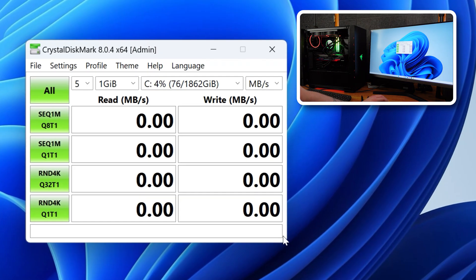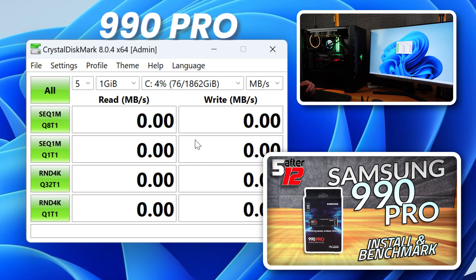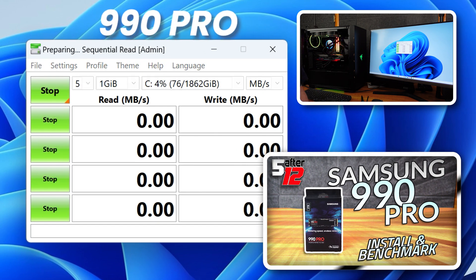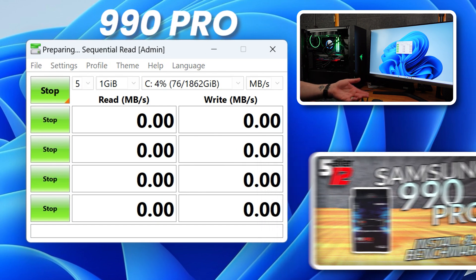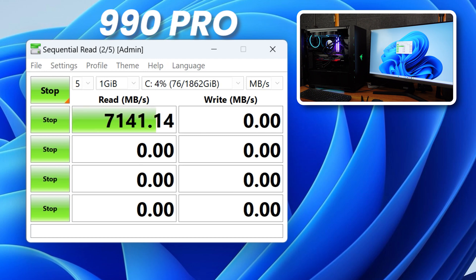All right. So of course, our C drive is the Samsung 990 Pro. So let's start a test on that. And there's very little, I am recording, so I could, in theory, impact it a little bit, probably not too much. 7,000 read speed. Very good.